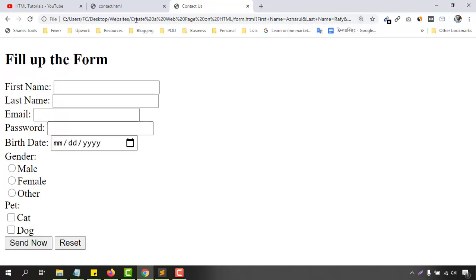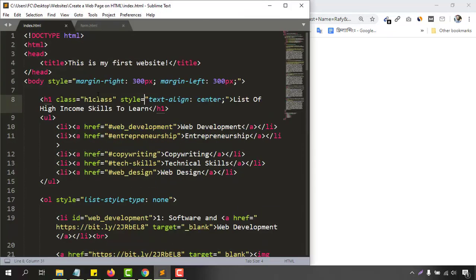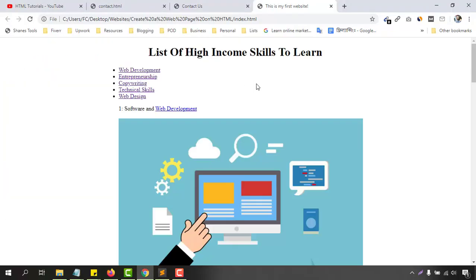In the next video we are going to connect this form to our website so it will have a home button and a contact button. I'd love to see you in the next video. If you found value in this video, please give it a like, share it to help your friends, subscribe to my channel for more helpful videos, and let me know your opinion in the comments below. Thank you very much for watching.